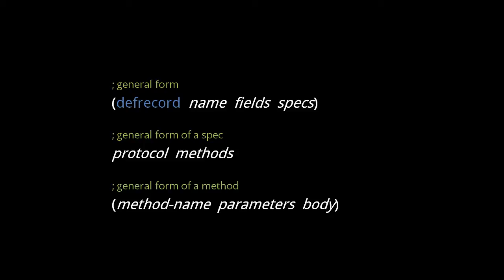Each spec is a list starting with specification of some protocol, followed by implementations of that protocol's methods. The order in which we write the specs does not matter. Each method in a spec has the form method name, parameter list, body, and the order in which we write the methods within a spec also does not matter.